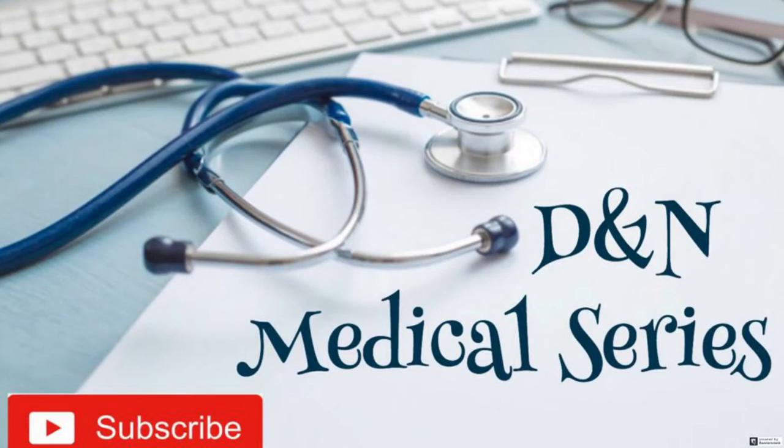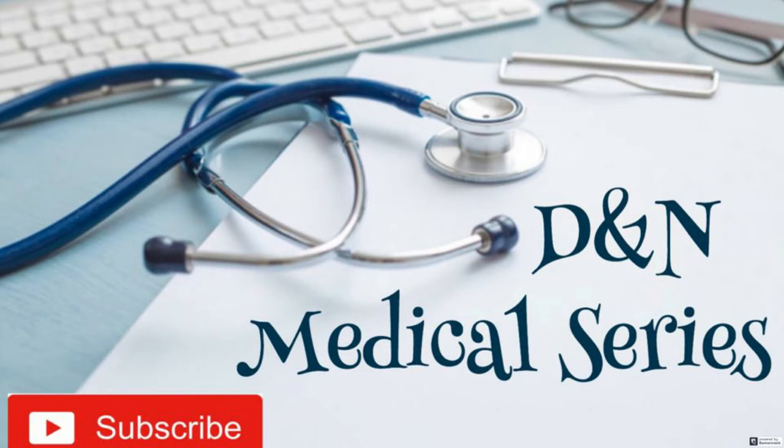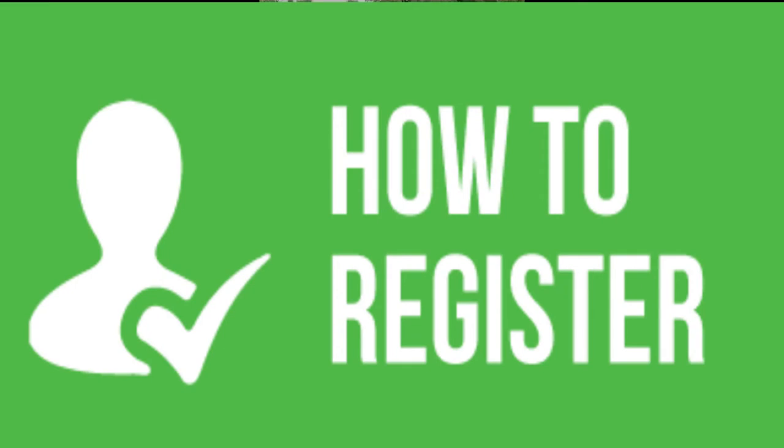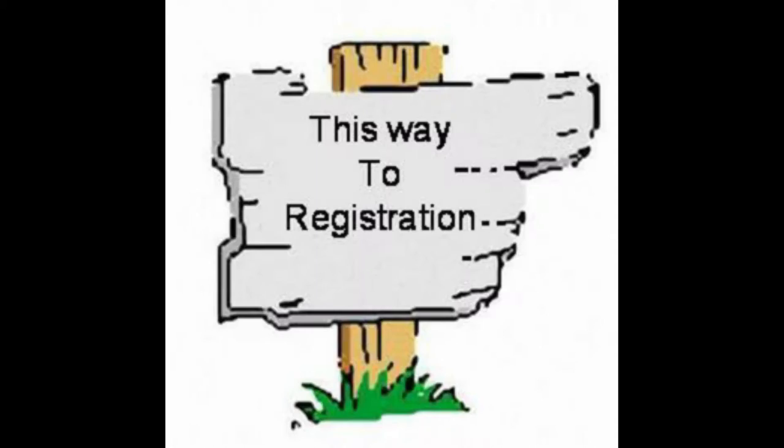Hey guys, welcome back to the DNN Medical Series. This is your girl Nikki, and today I'll be showing you something super important: how to register for your courses. This is very important because if you're not registered for your courses, you cannot do your examinations. I'll be using my cell phone today, but the same procedure works for your iPads, laptops, desktops, and all your devices.